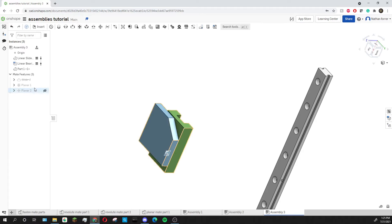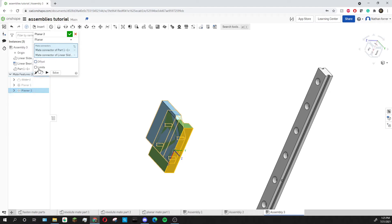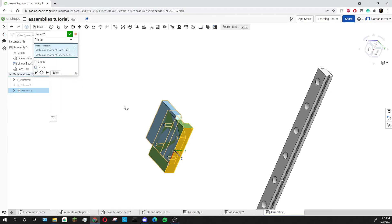And just like the slider mate I can go into my planar mate and add offsets as well as limits. I'm not going to add that right now but it works exactly the same as how it has on the other mate tools.